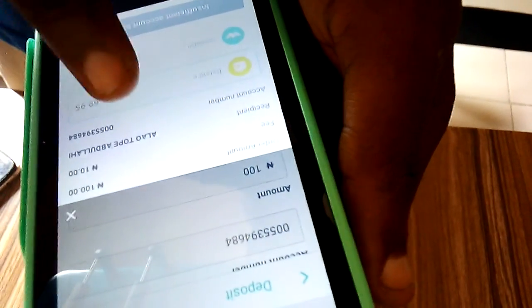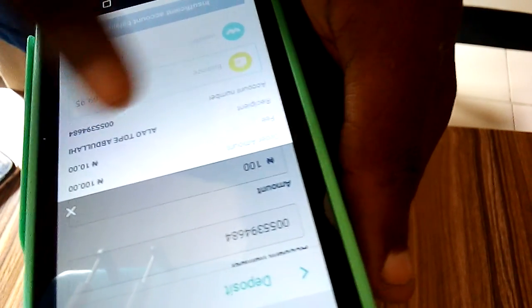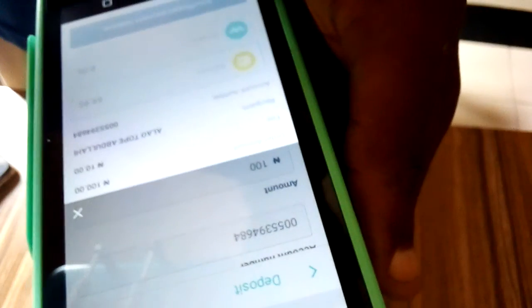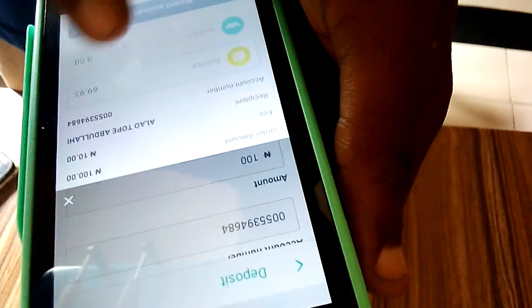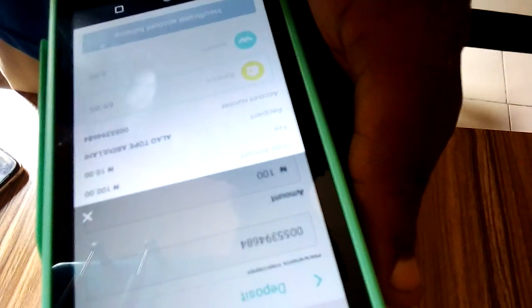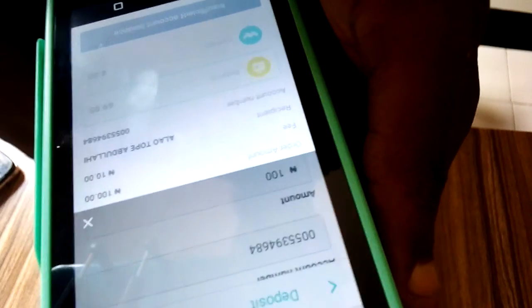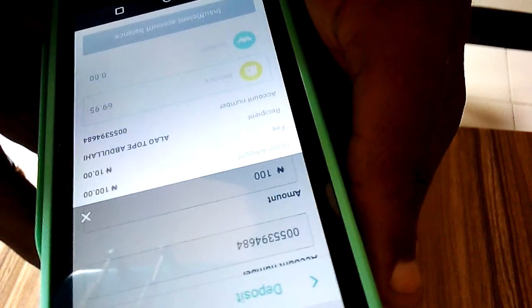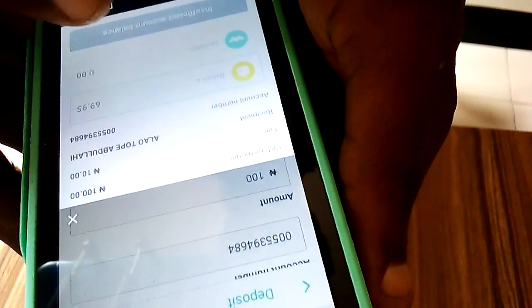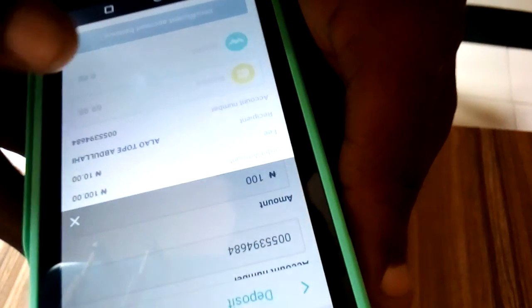So you have to confirm the details before you send it. So this account, because it's a new POS, I'm just testing some transactions on it. So if there's enough money in the account you'll be able to transfer money.